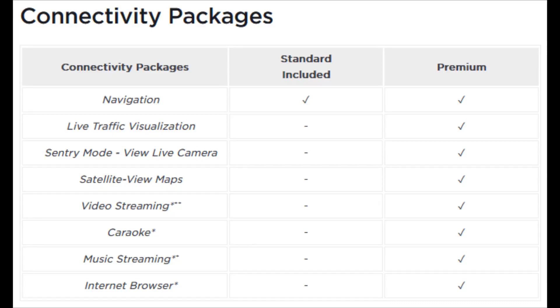In this video I'm going to go over the differences between the standard and premium connectivity packages that you can get in your Tesla vehicle. The prices and what you get in each of them can change over the course of time.